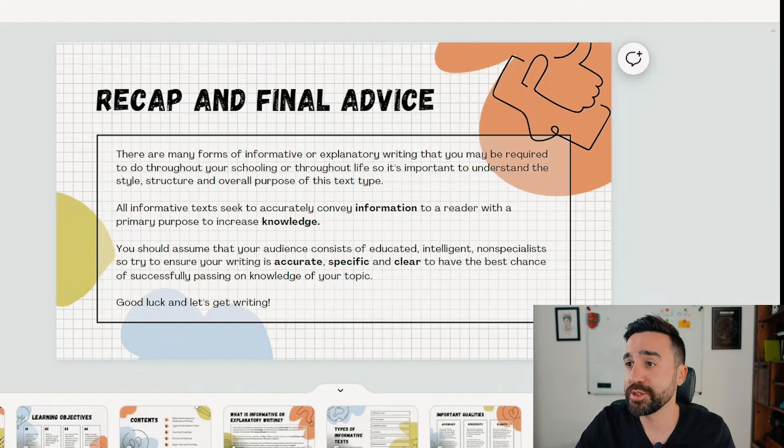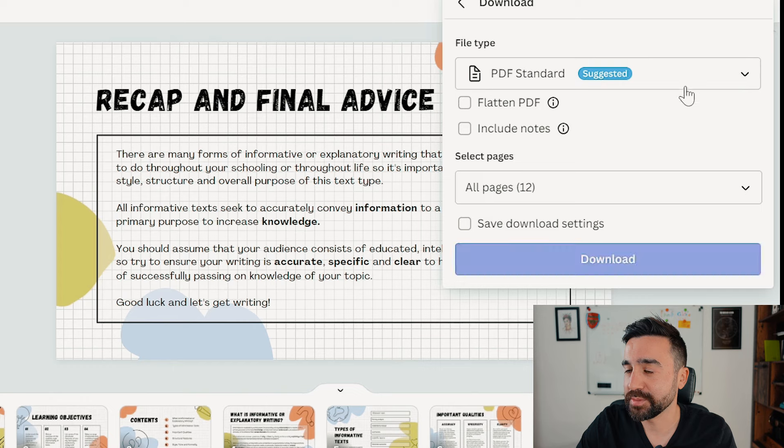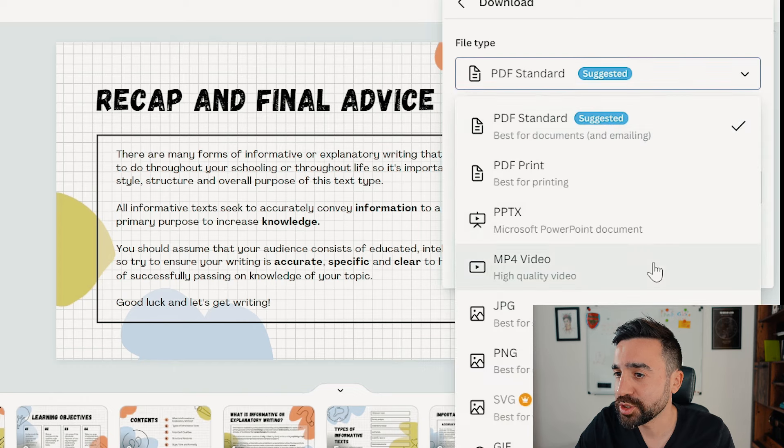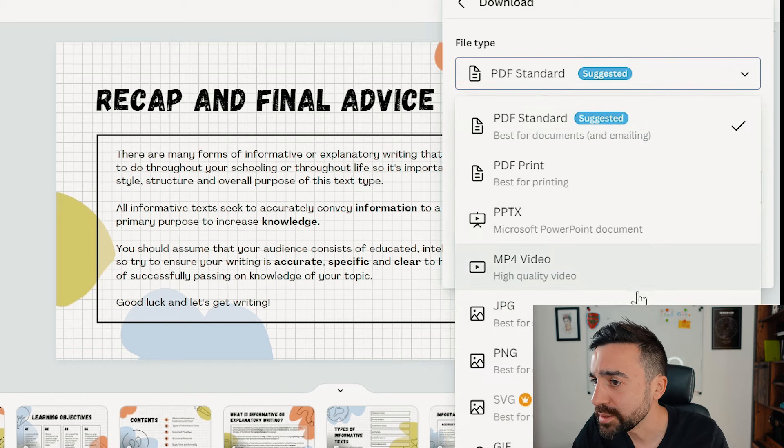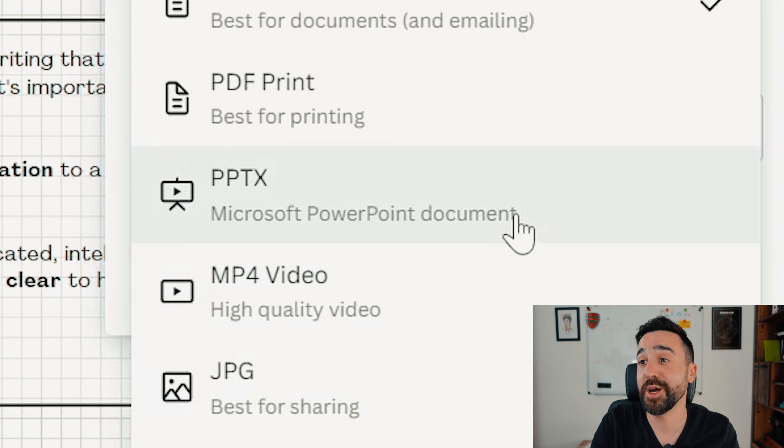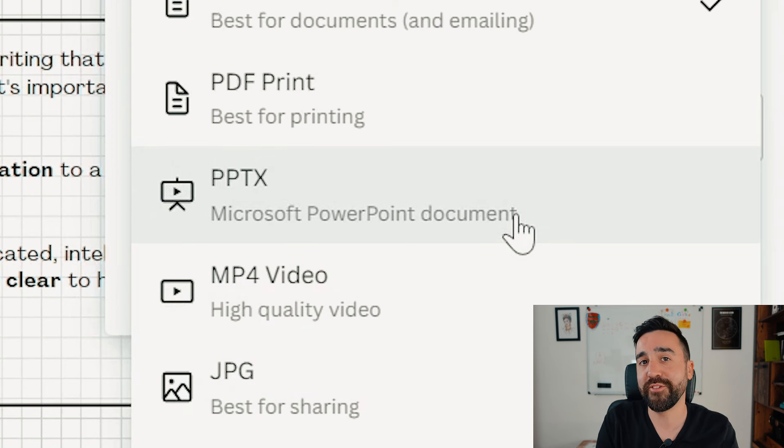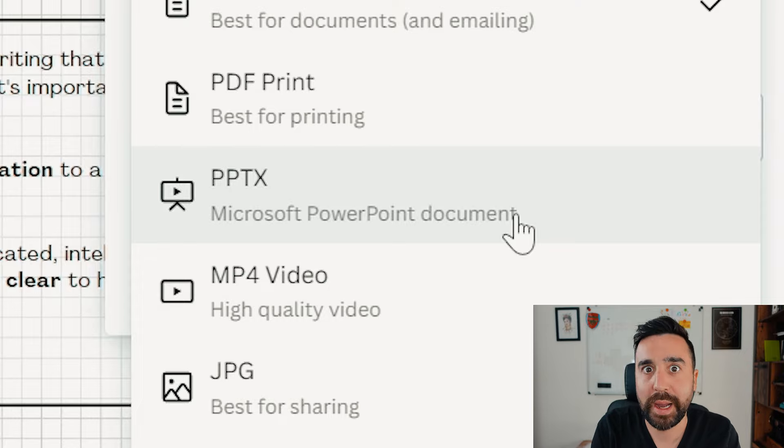If you are a Microsoft PowerPoint person - and why would you be that person but anyway - we're going to go to share and go to download, and we're going to go scroll down to here, Microsoft PowerPoint document. And now this you can upload to your PowerPoint program and it's going to be in exactly the right format so you can start using it in PowerPoint, you boring person.